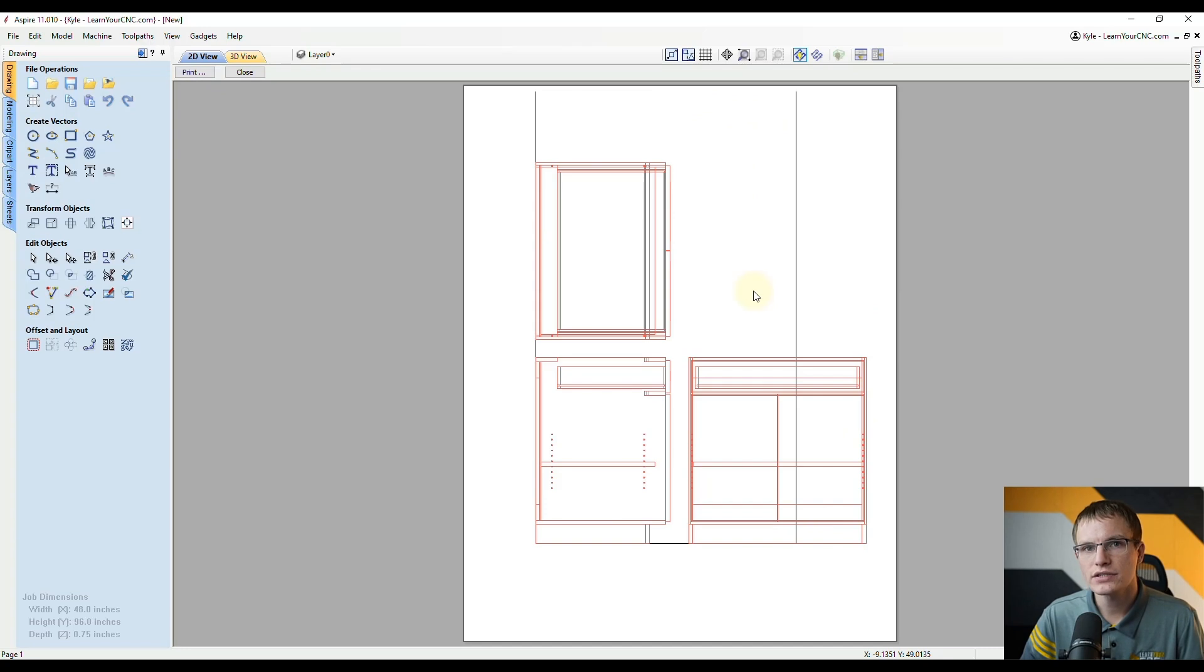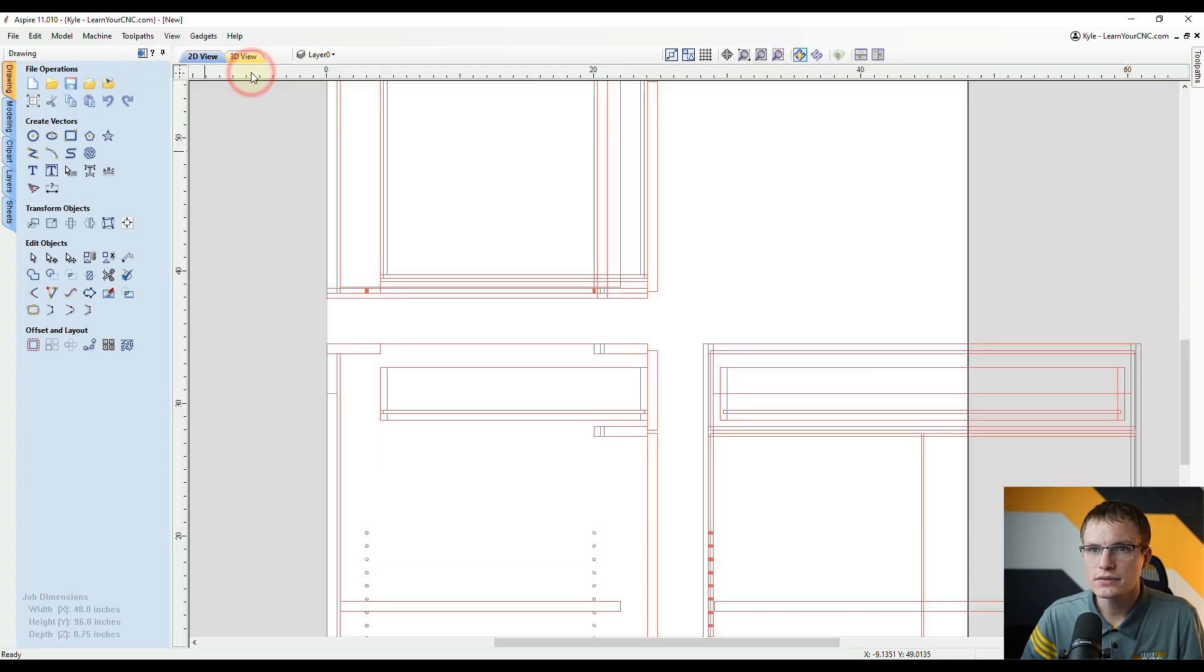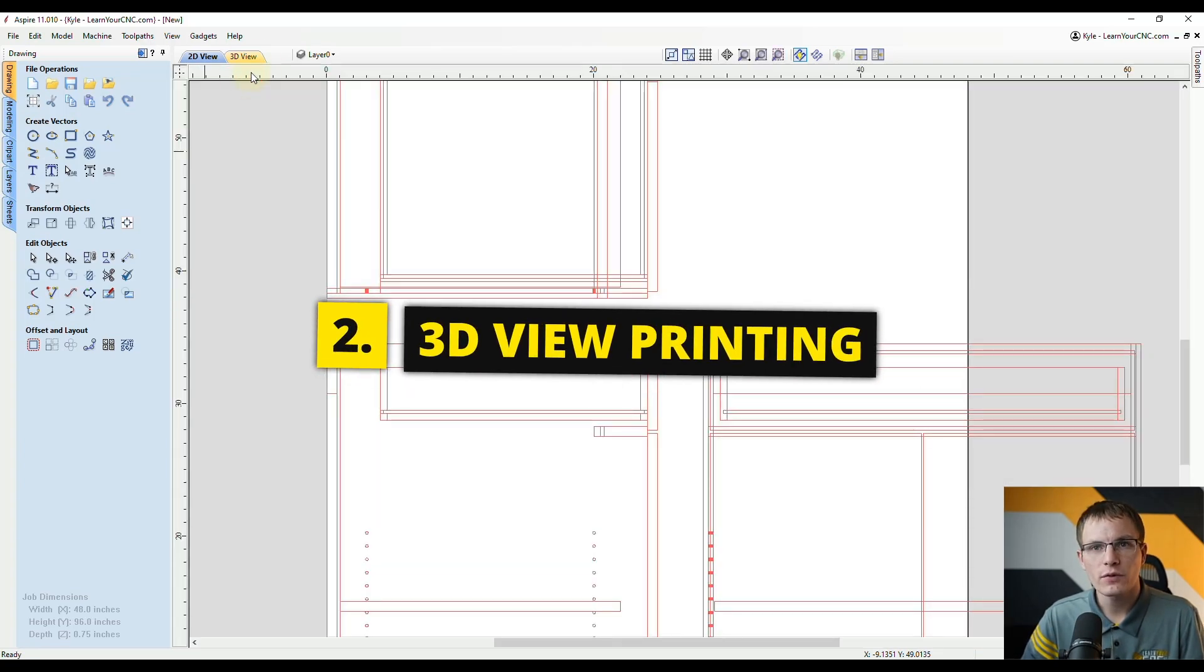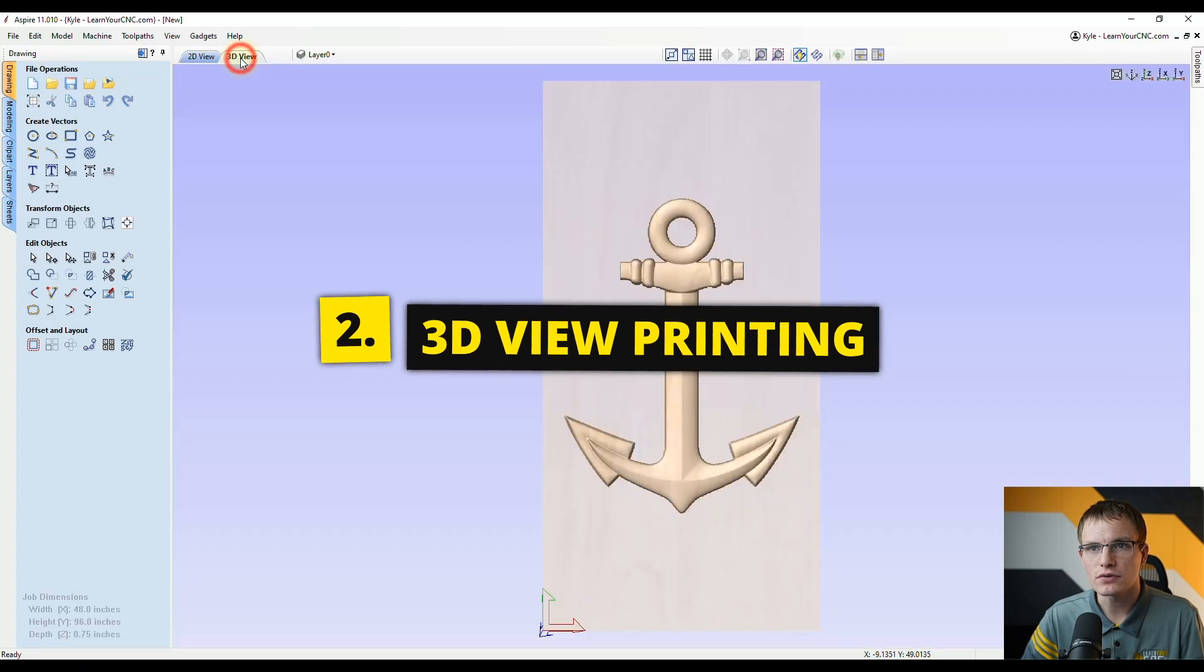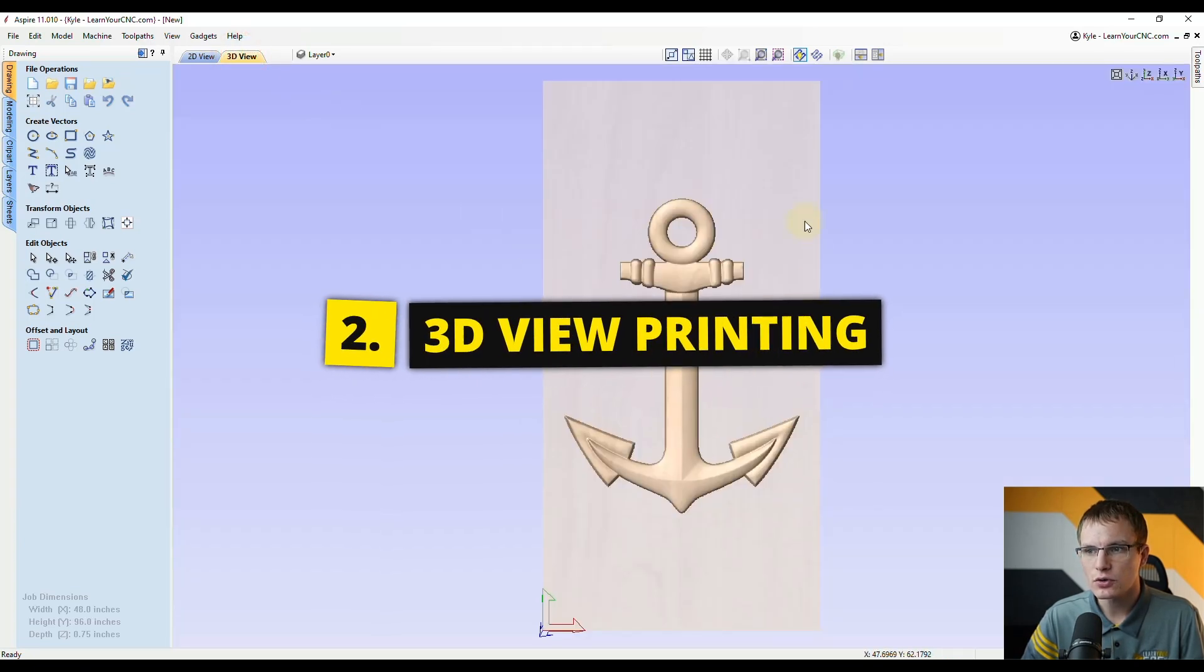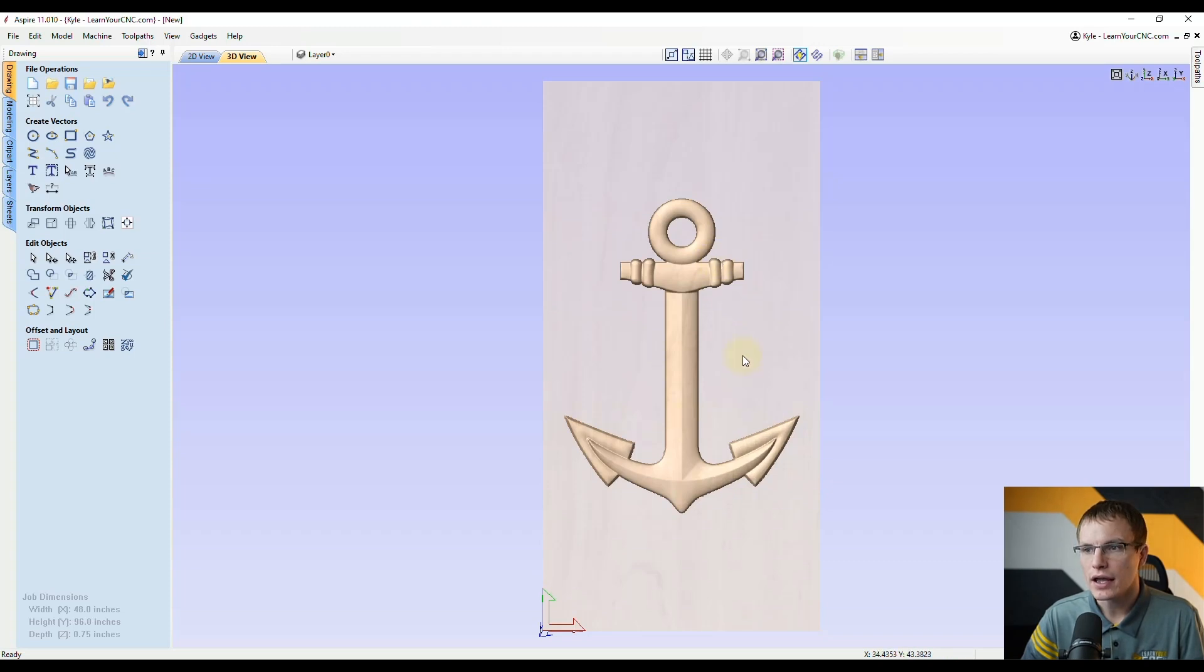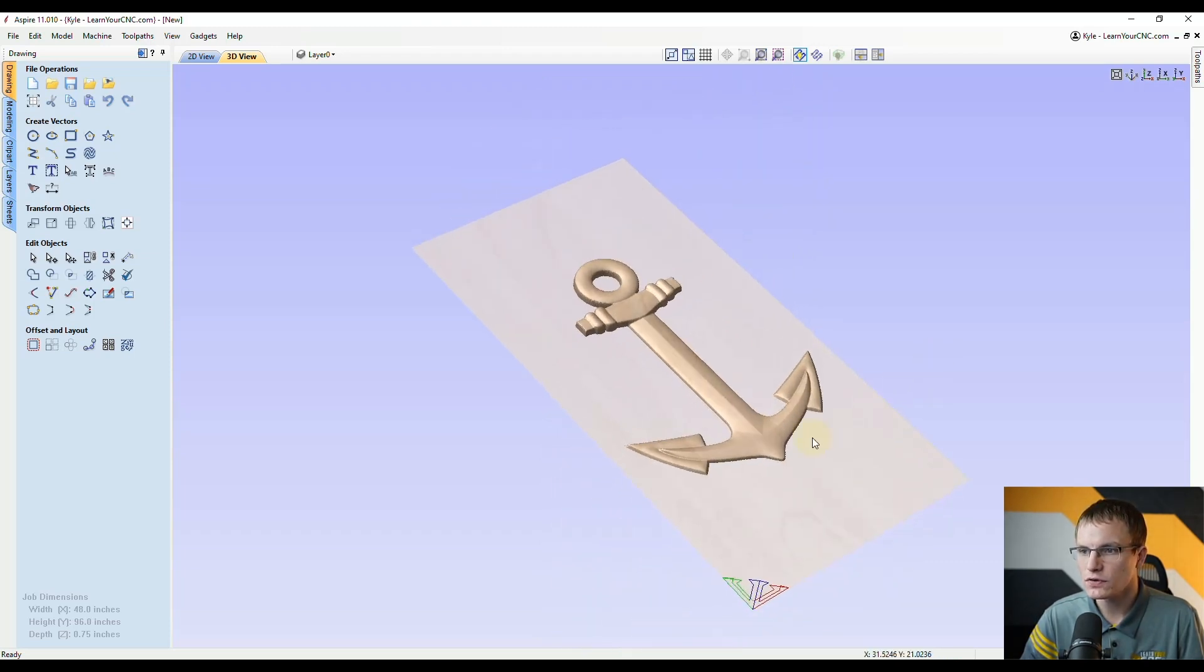Okay so that's one way to print it. I'm going to show you a better way to do this in a second. Let's close this. Another option you have for printing is the 3D view. In the 3D view I have a component from the clip art library and what you could do is rotate your view if you'd like any way you like.